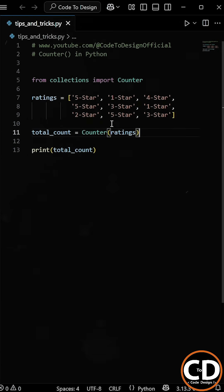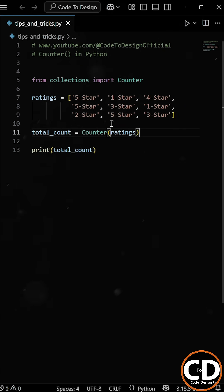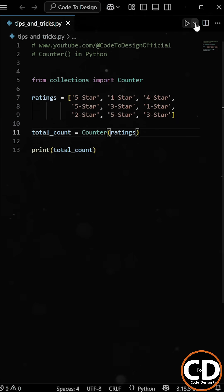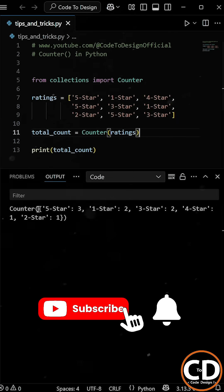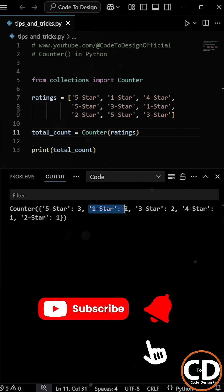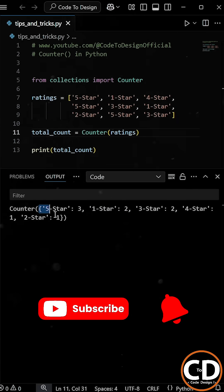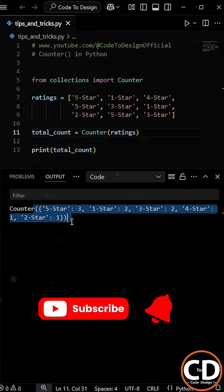What Counter function will do is it will automatically loop through the list and count how many times each rating appears, then give the total count. So if we run the program again, you can see that we get the same output - the total count of each rating.